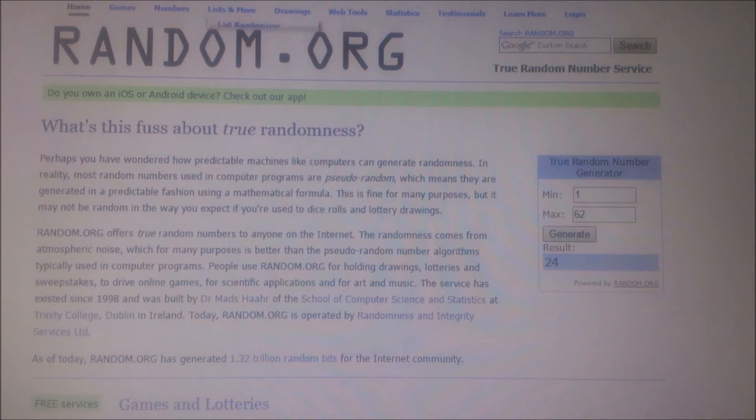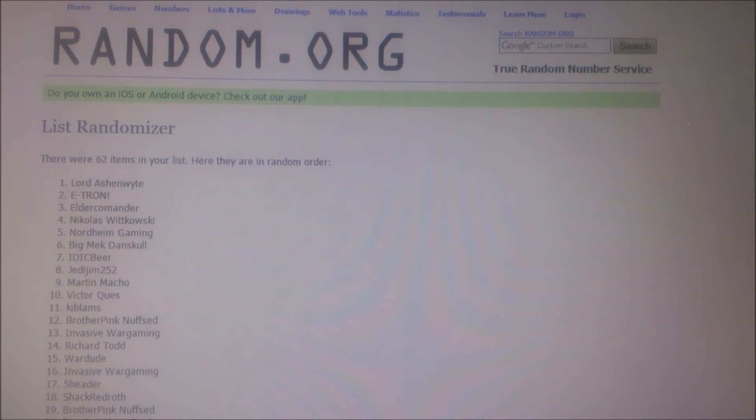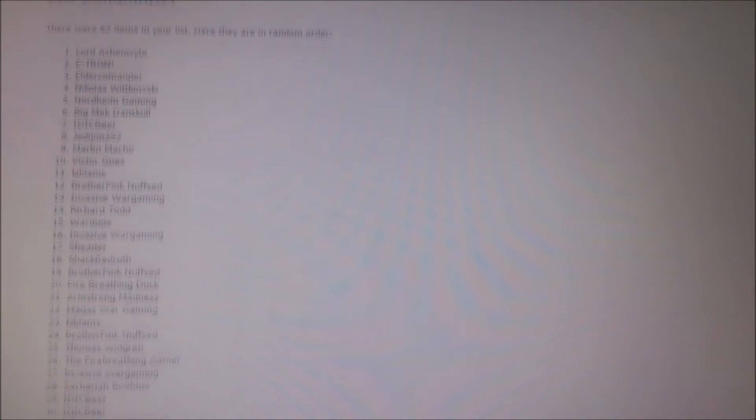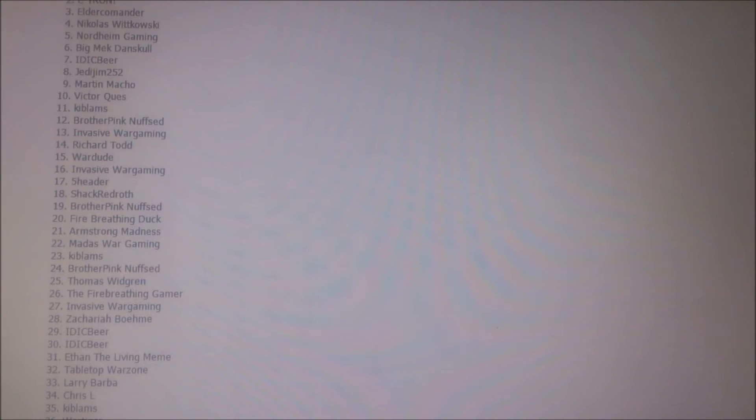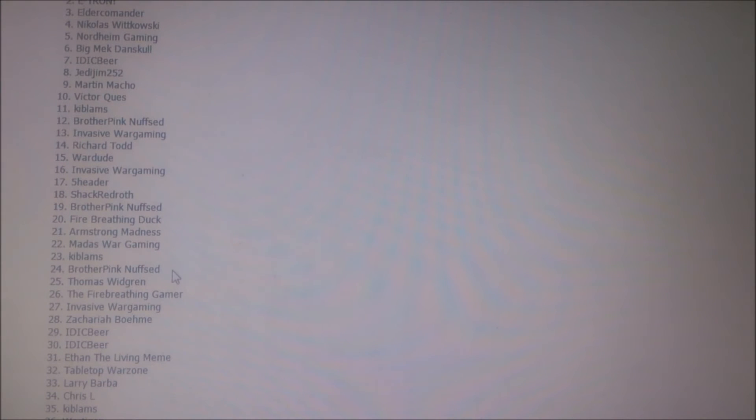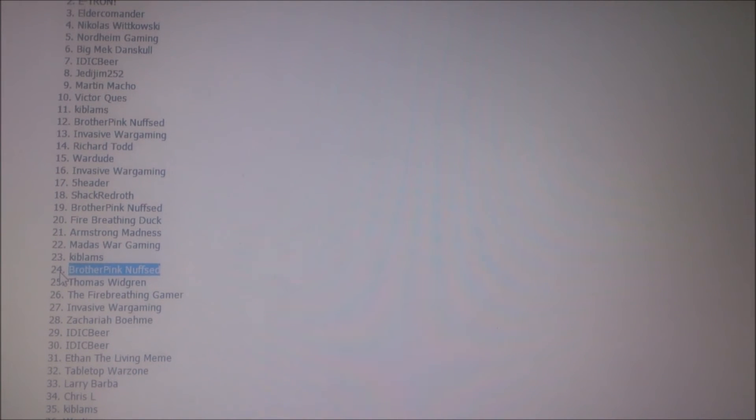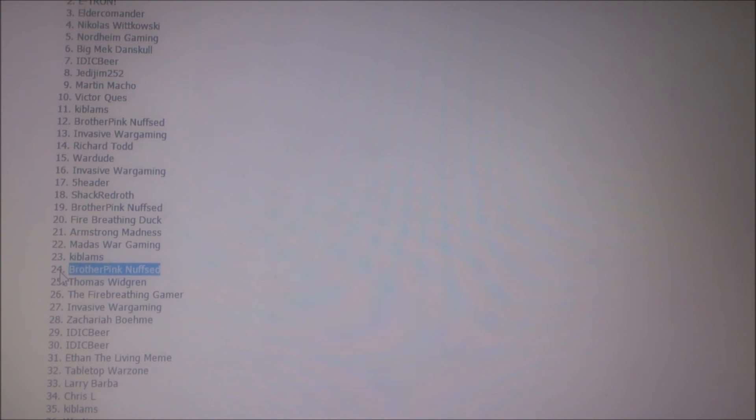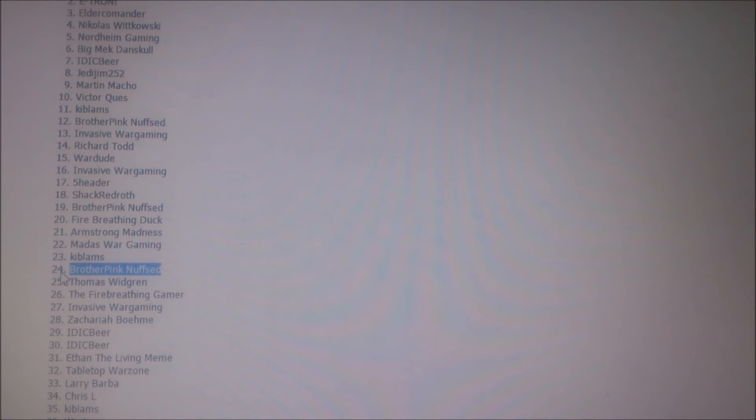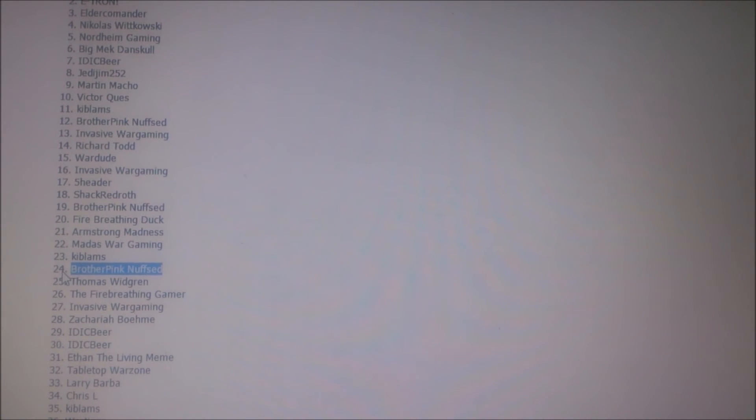Okay, we have number 24. So let's go back to the list and check it out. Let's see, number 24 is Brother Pink Nuff Said. So congratulations Brother Pink, and I will contact you shortly and we'll work out your request for what you want me to paint.